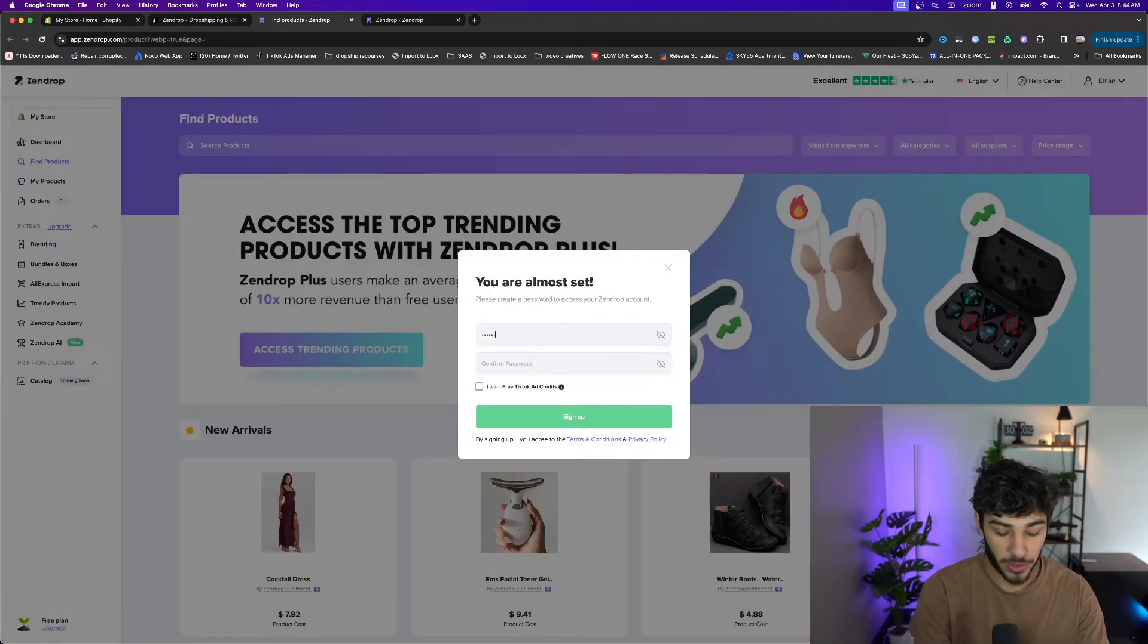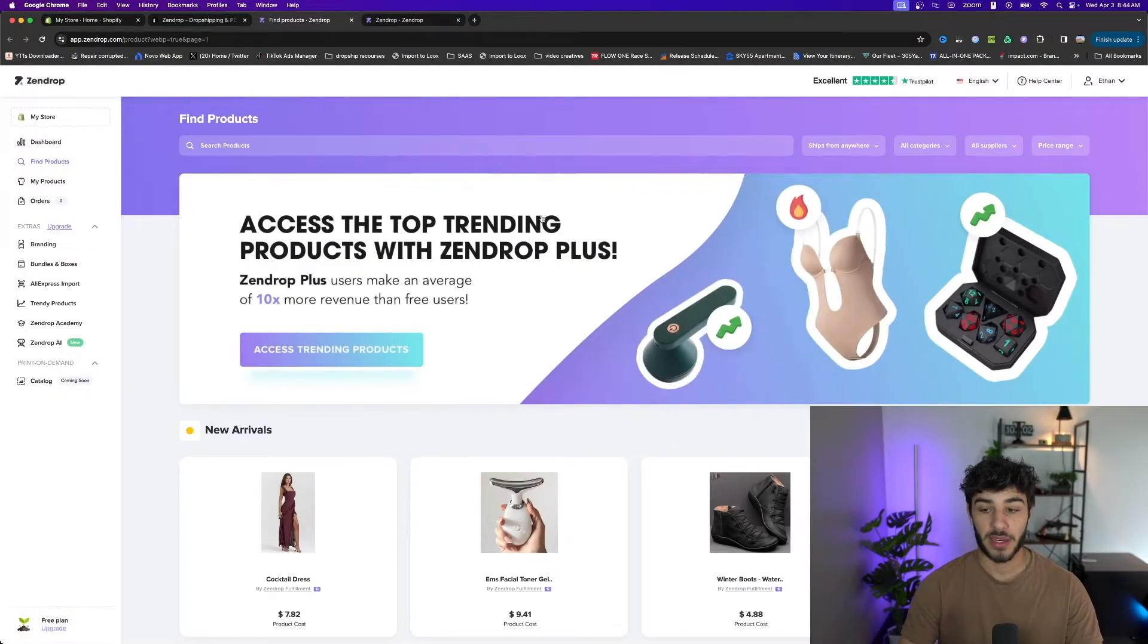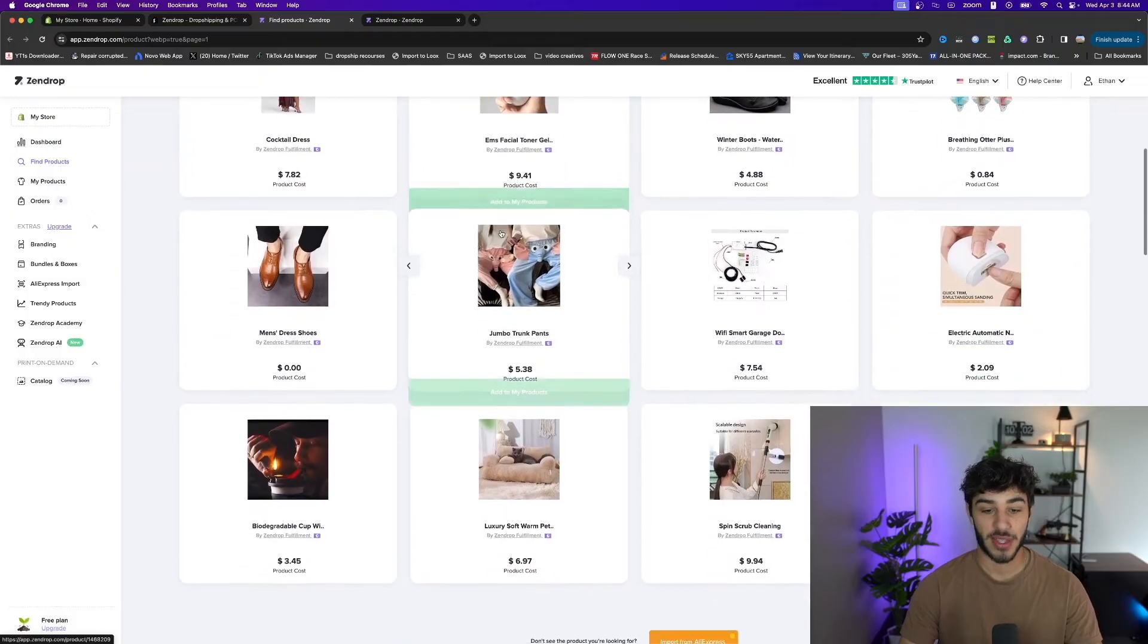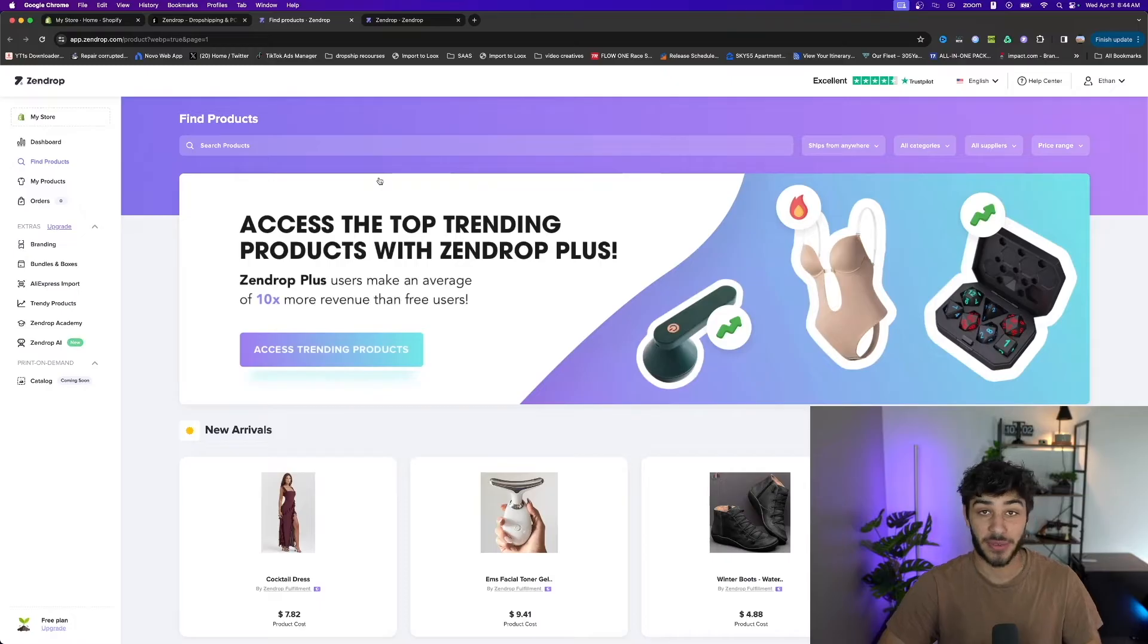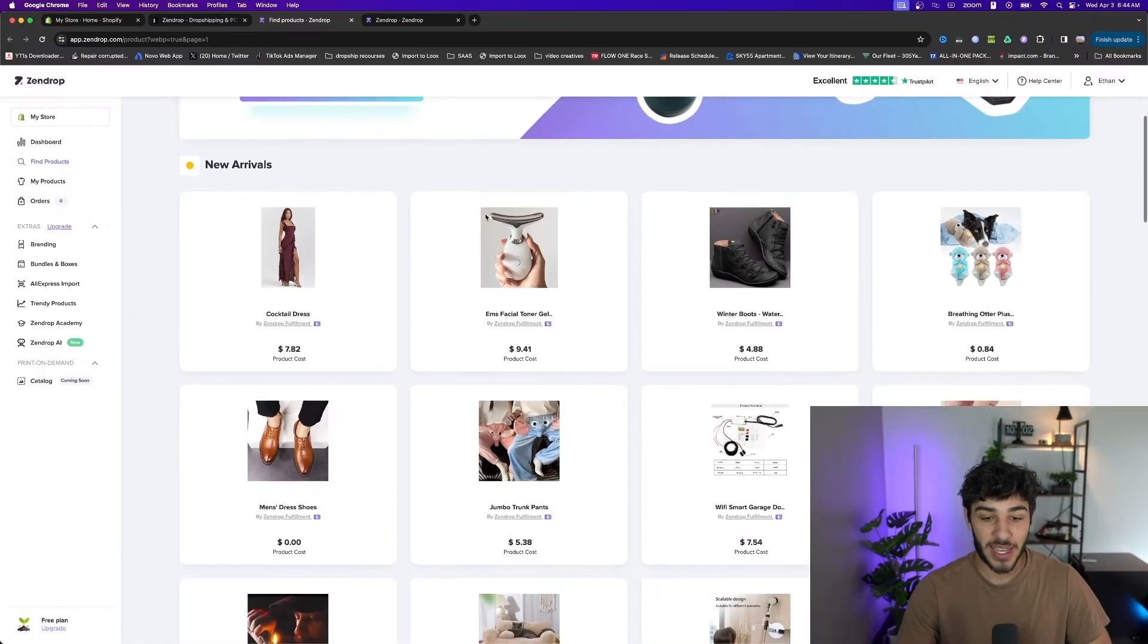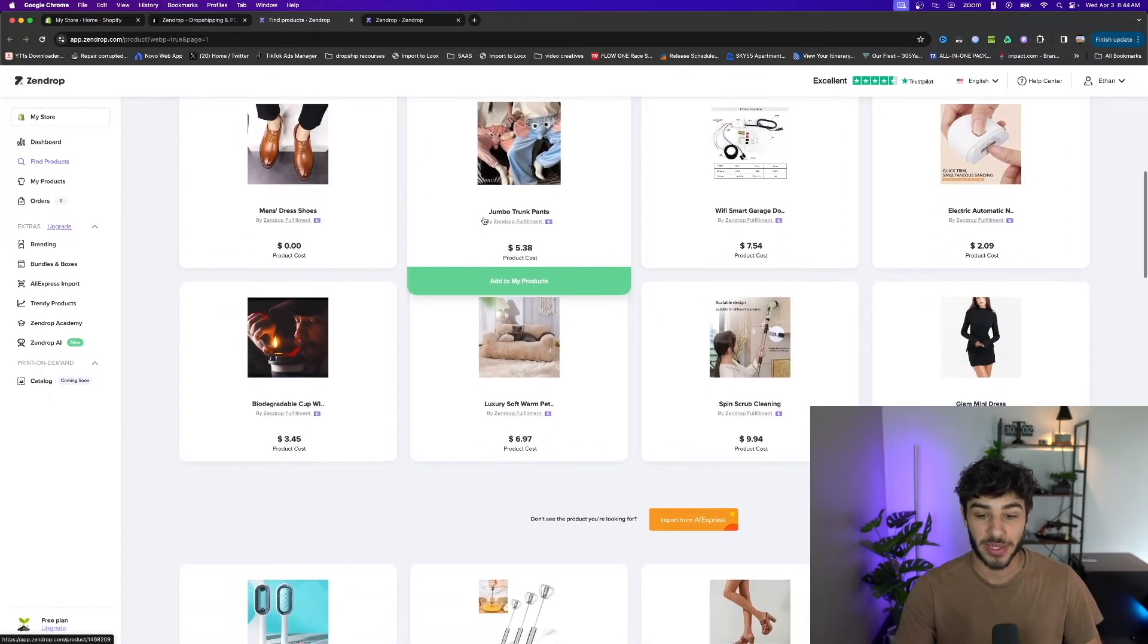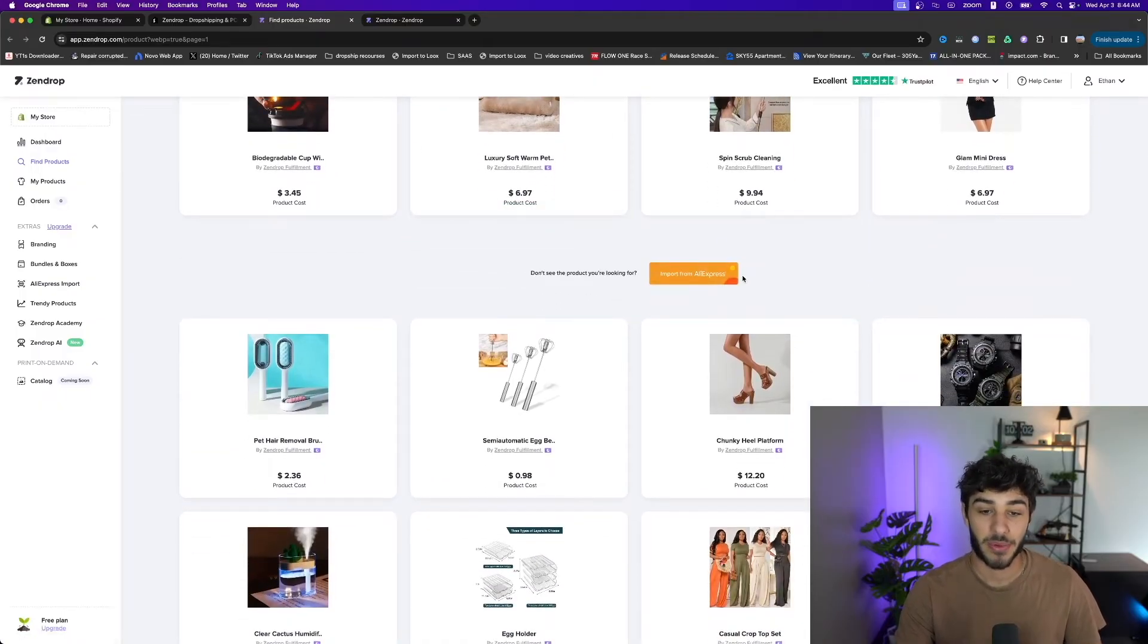I'm going to create a quick password here and now we have a whole product selection on Zendrop. The whole deal with Zendrop is you'll be able to use their products to get quick and fast delivery times compared to a 30 day plus delivery time estimate on AliExpress. But there isn't a full catalog of every single product you could find on AliExpress on Zendrop, so that's why there are shortcuts like this to import from AliExpress.